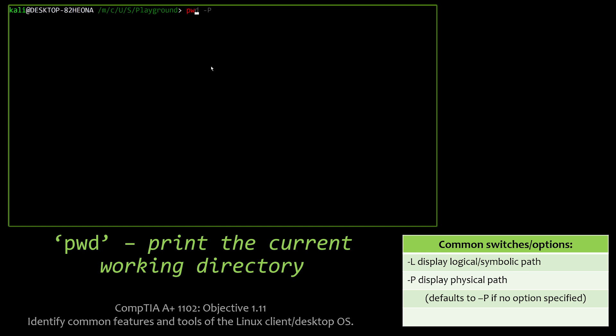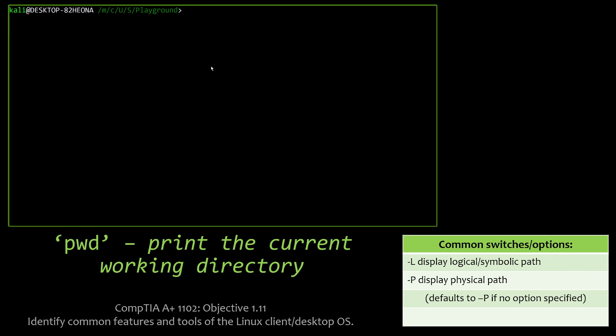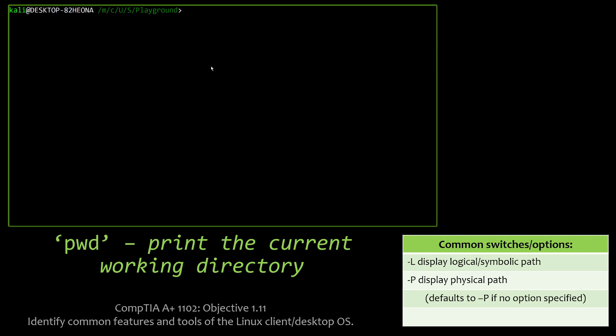PWD, print the working current working directory. Sometimes you get lost. Sometimes you're working in a Linux distribution that doesn't have the actual working path listed in the command line itself. Sometimes you might be working within a shell and forget where you are. So PWD is very useful. It's kind of plain. It pretty much always assumes the physical path on everything, but that's how you use it, PWD.